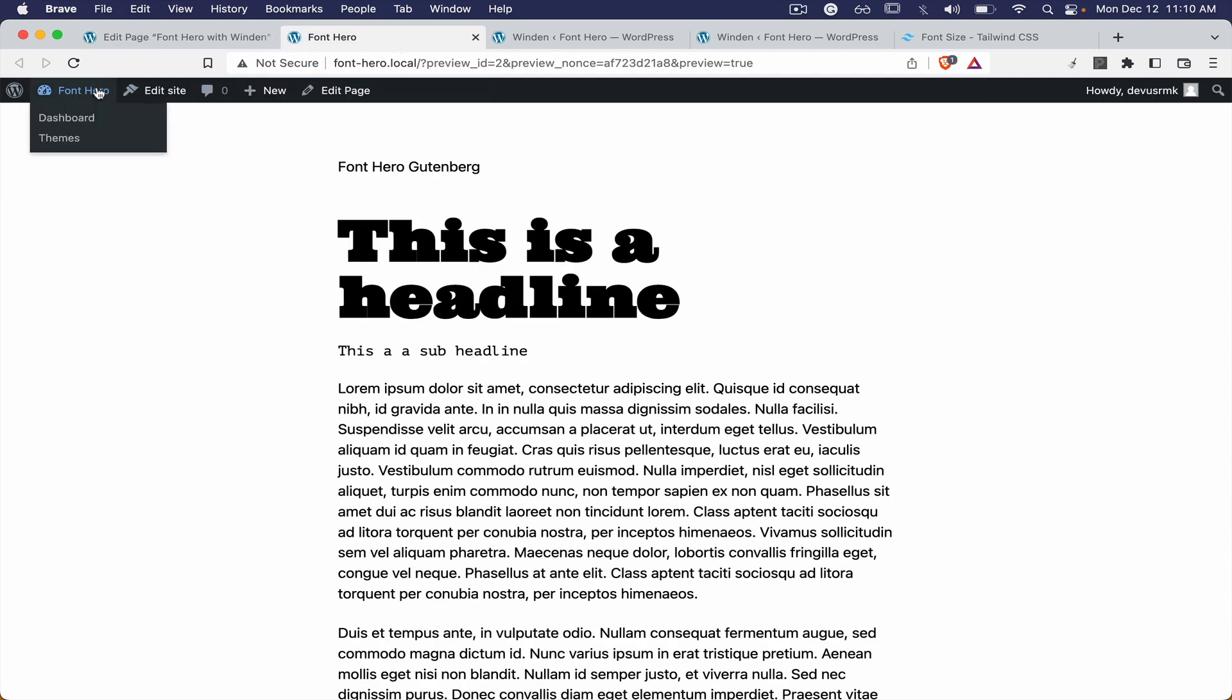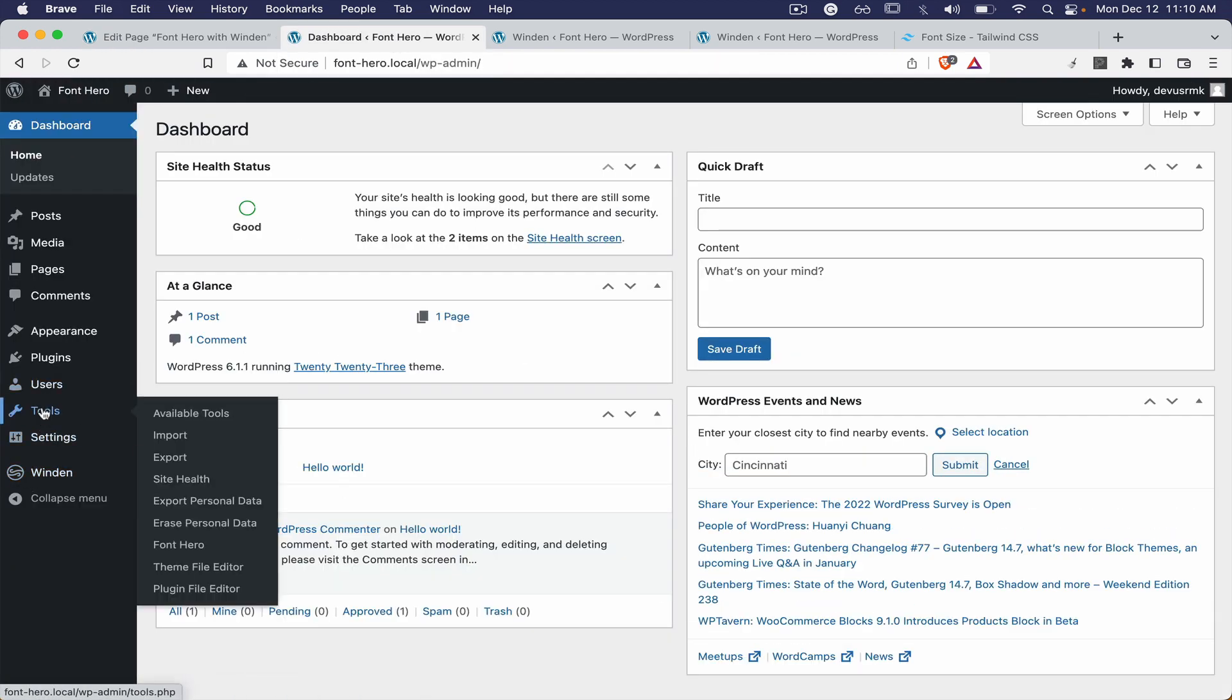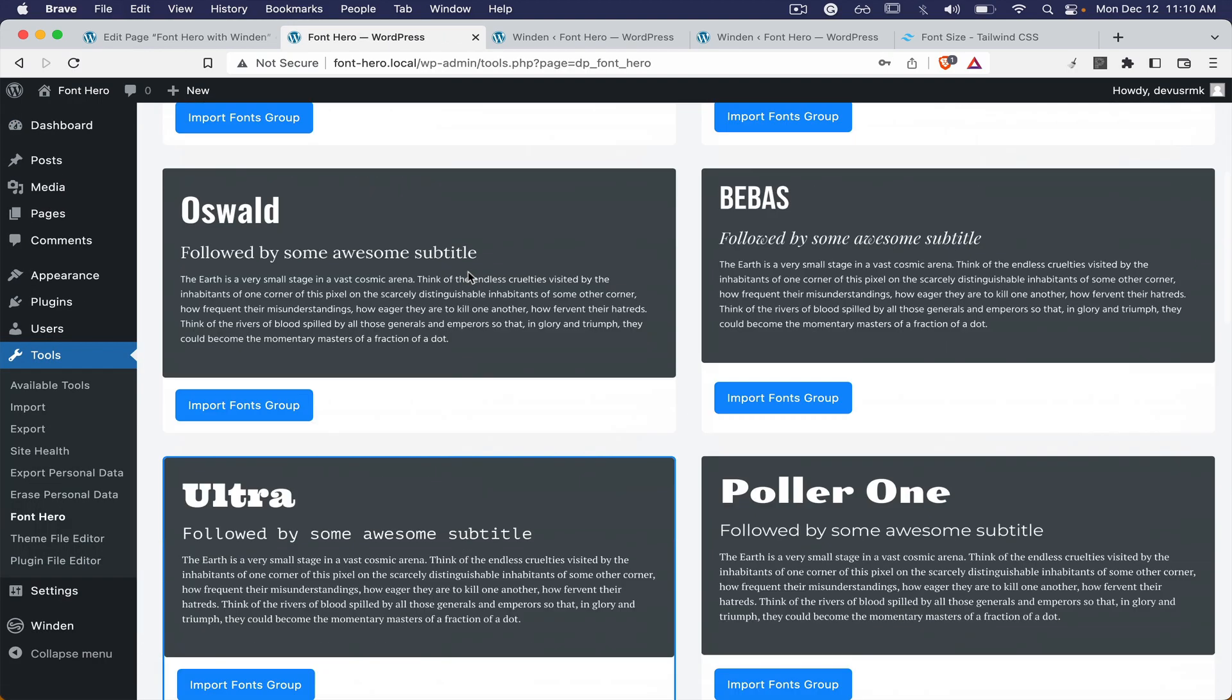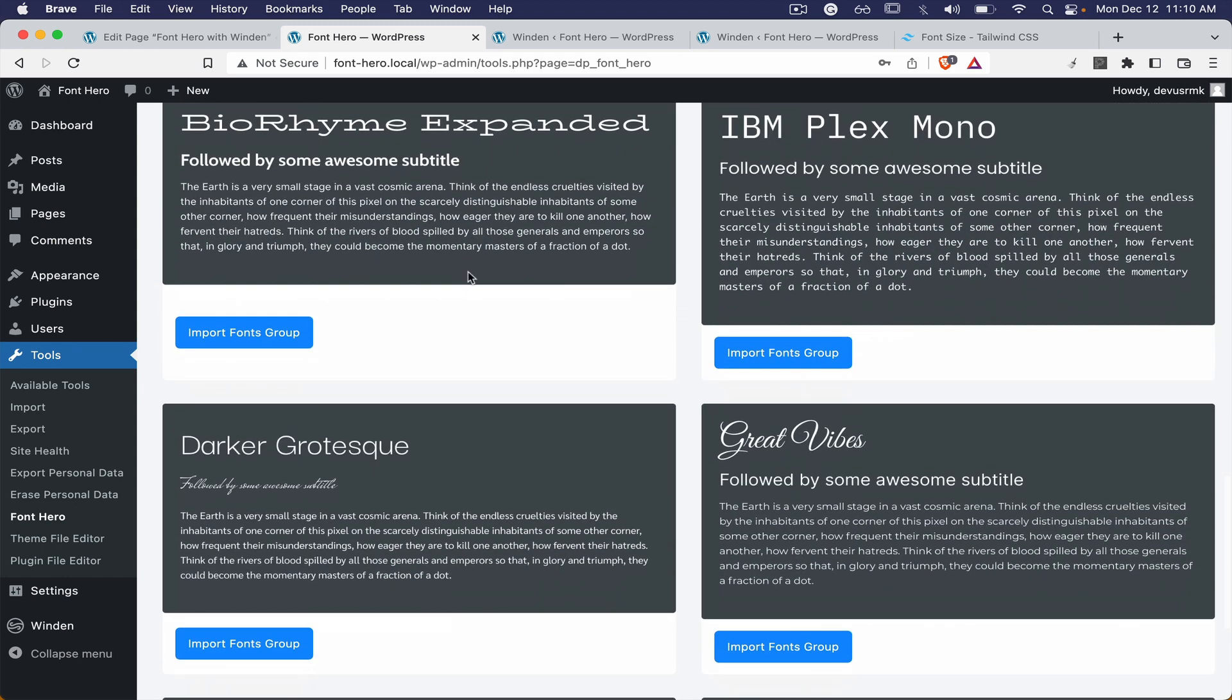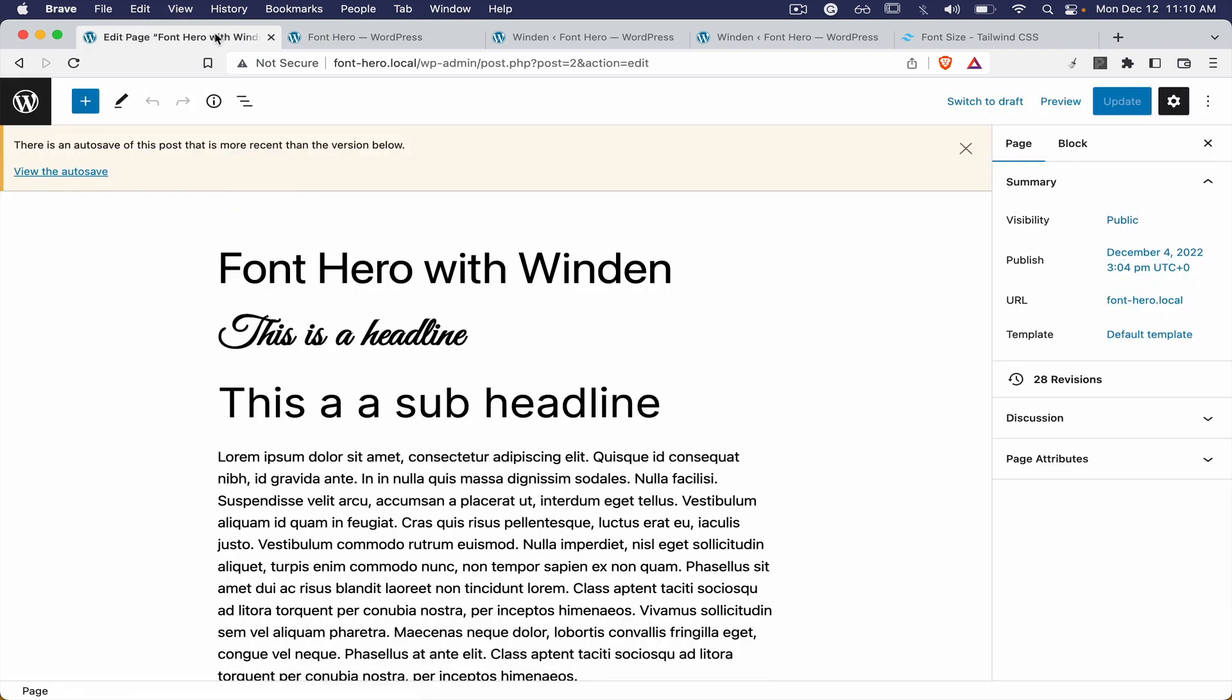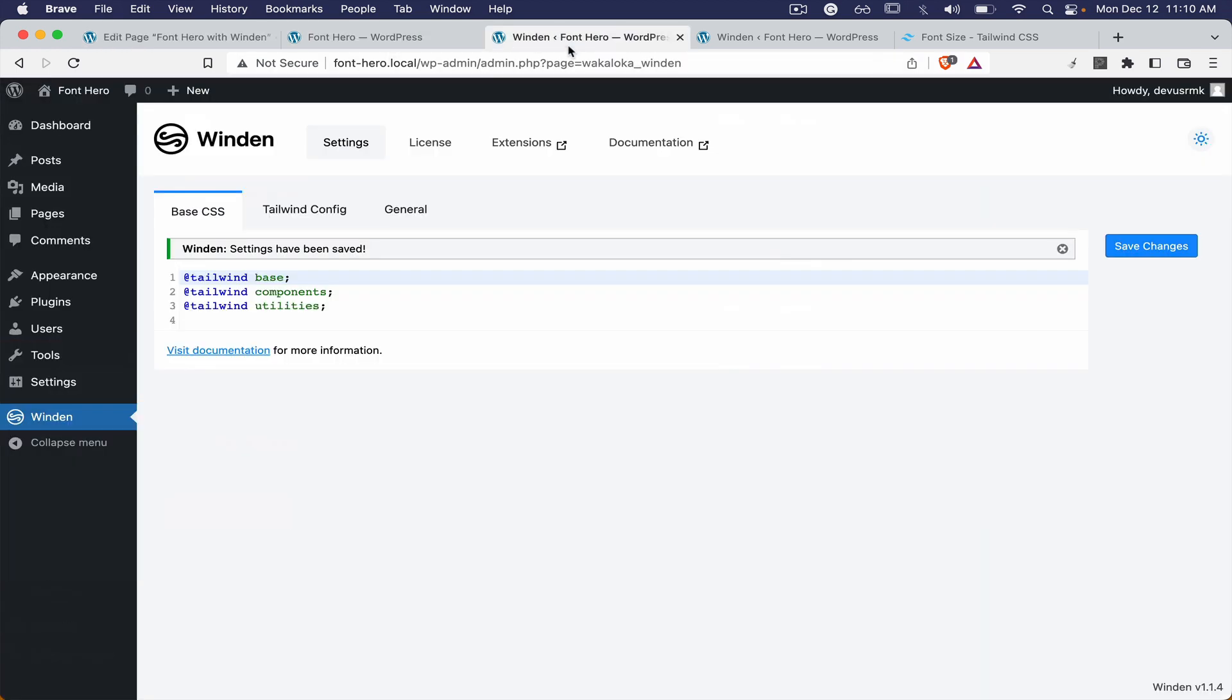In case you're not happy with the predefined font you can go to the Tools, Font Hero, font pairing, and we can choose some other one. So you can just import the new one. You can reload, everything is working fine on the back end.